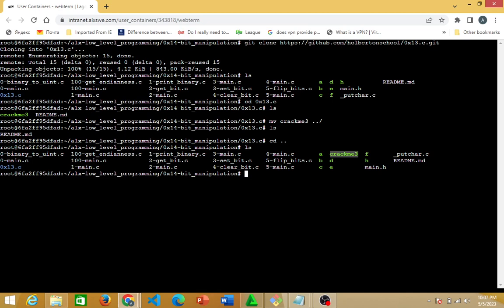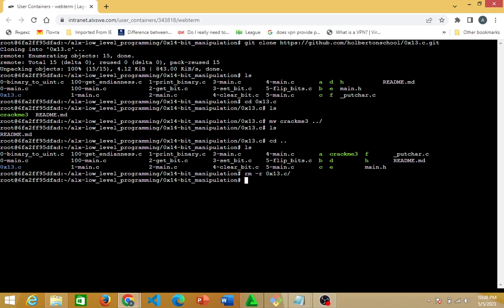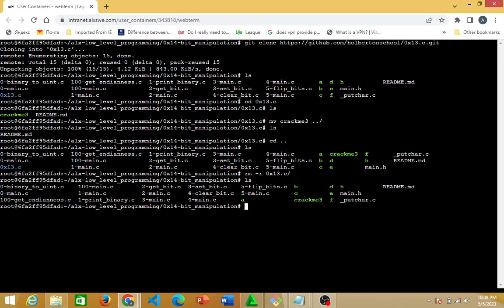I don't need the zero_times_one_theory.c directory anymore, so I'll remove it. To remove a directory, I use 'rm -r' — -r stands for recursive. So: 'rm -r zero_times_one_theory.c'. If I hit enter and then 'ls', you discover that repository is no longer here — I've removed it.